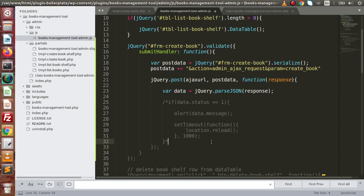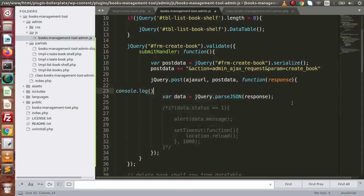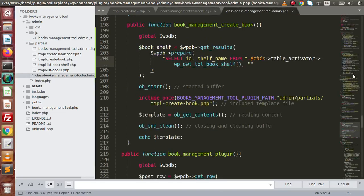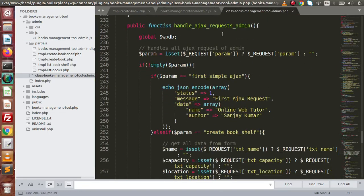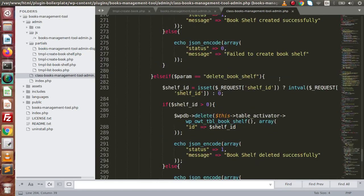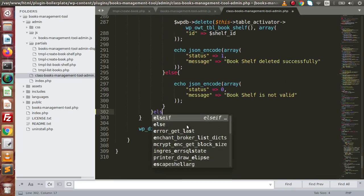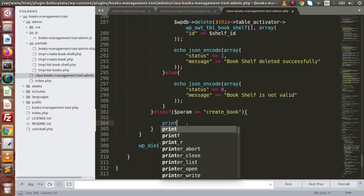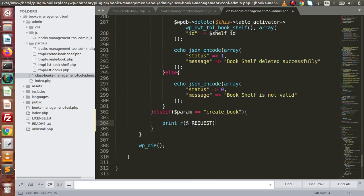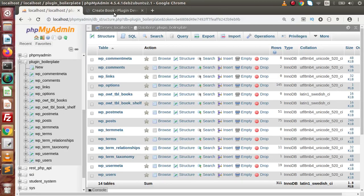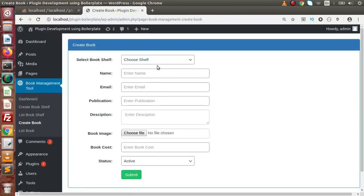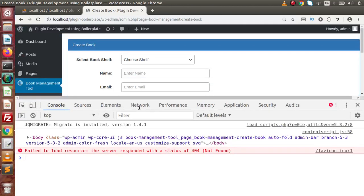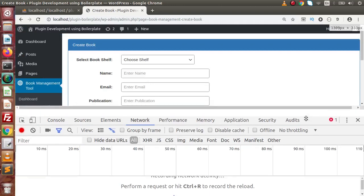Right now let's comment out these codes and simply write console.log(response) here. Now copying create_book, going to the admin file, and inside the handle admin ajax request searching for the closing block. Inside here, making another else-if: param equal to create_book — simply printing a test response. Save this change, back to browser, reload the page, click on inspect element, go to the console or network section to detect our ajax request.